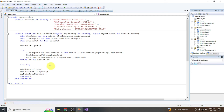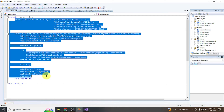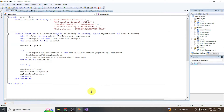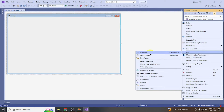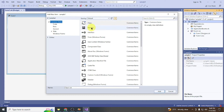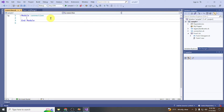I'm going to copy the connection code from the previous example. I'll also create a new module. If you haven't watched the video on creating this using Visual Studio 2008, you can find the link in the description. Go to Add New Item, then Module, and name it something like 'Connection'.